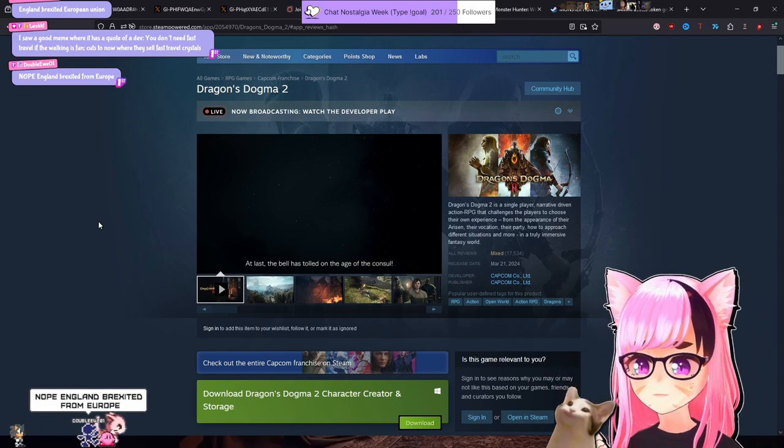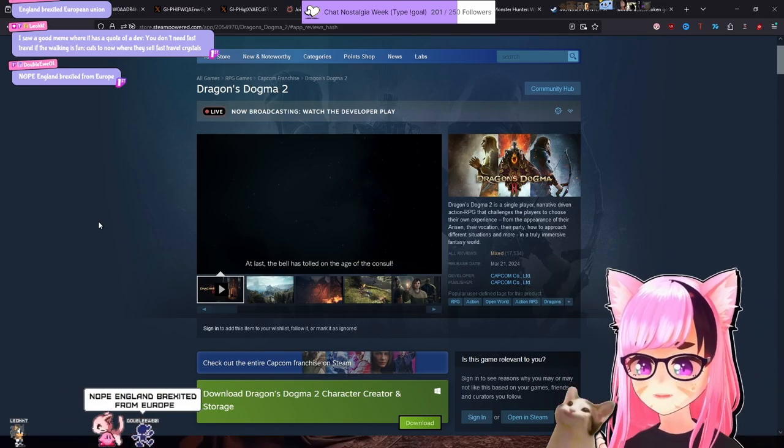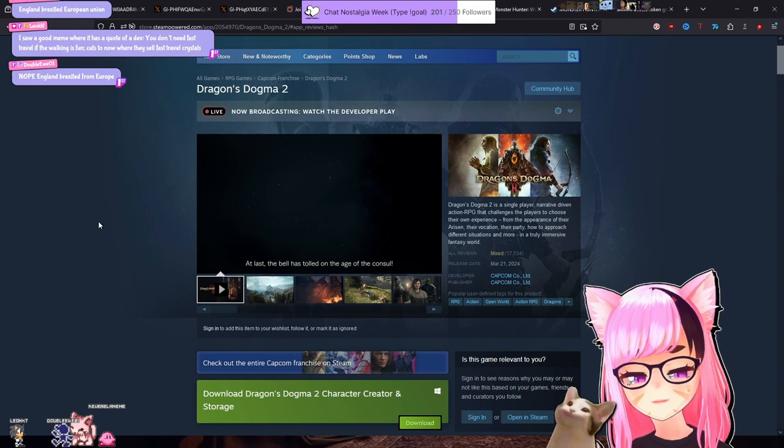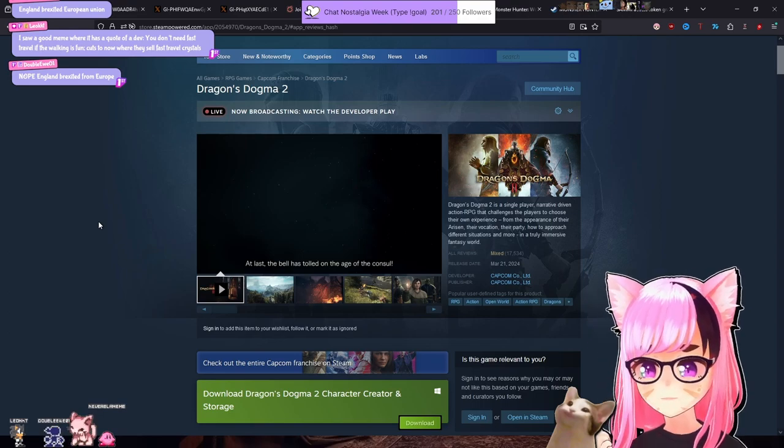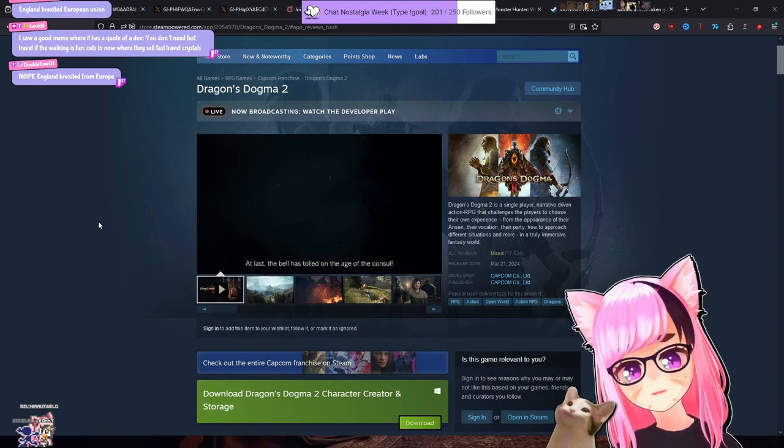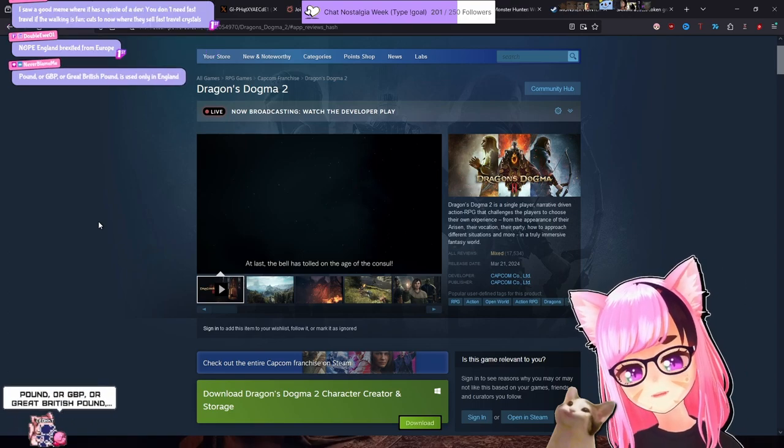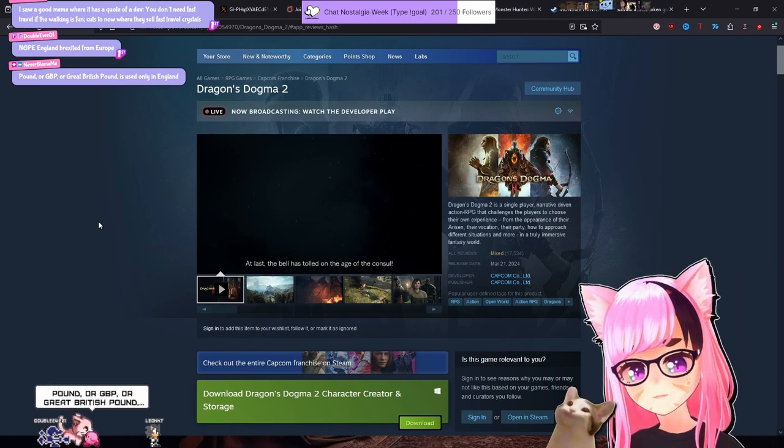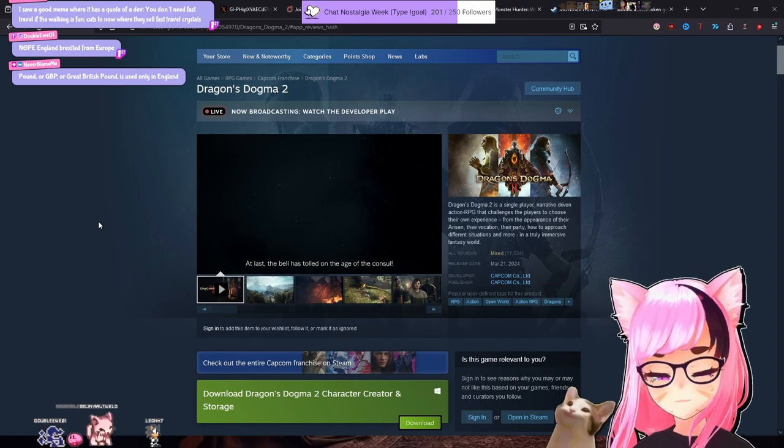Capcom and microtransactions, even on DMC, you have them. It's on all other games. The developer didn't put the microtransactions in. I can guarantee you that. It's always from the publisher.